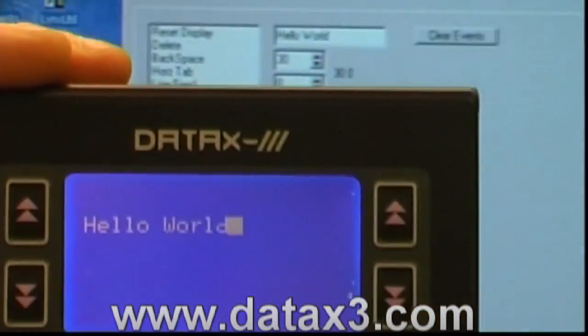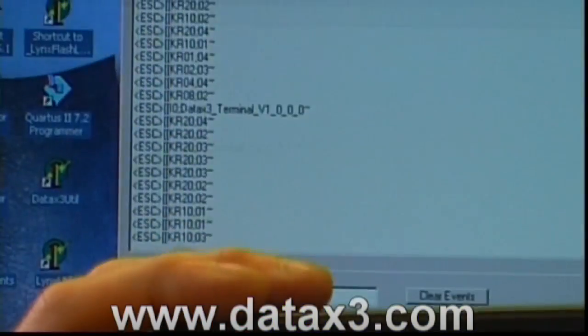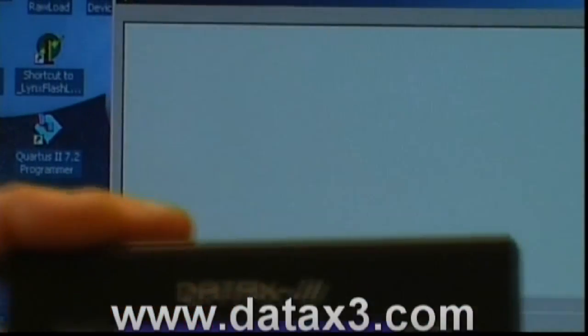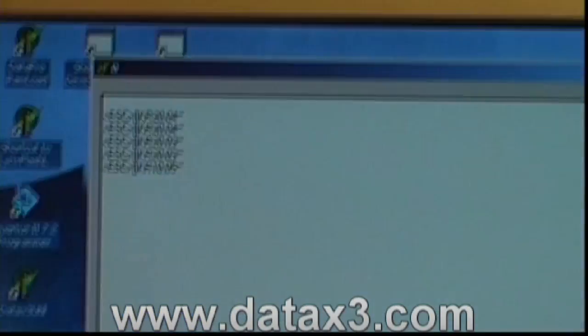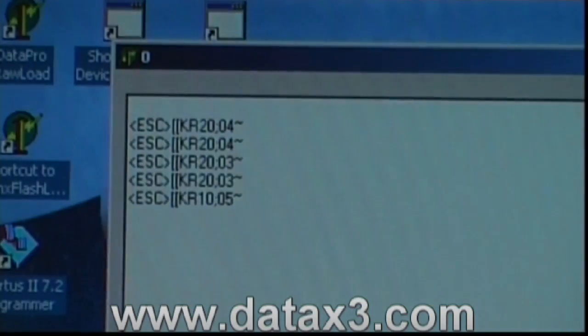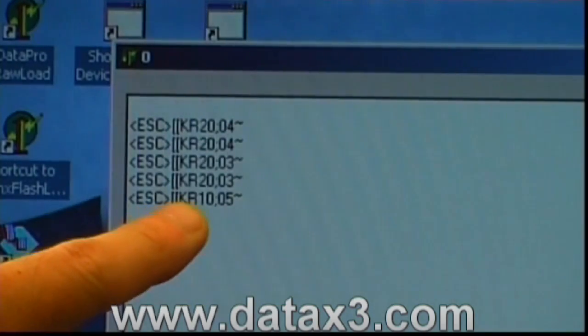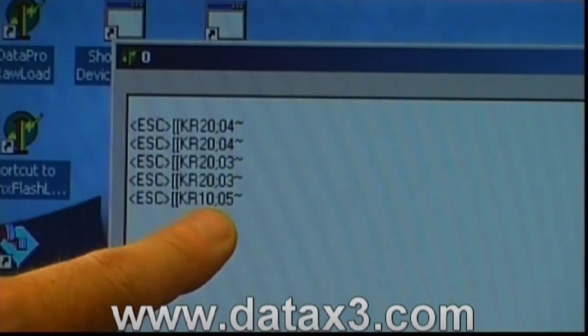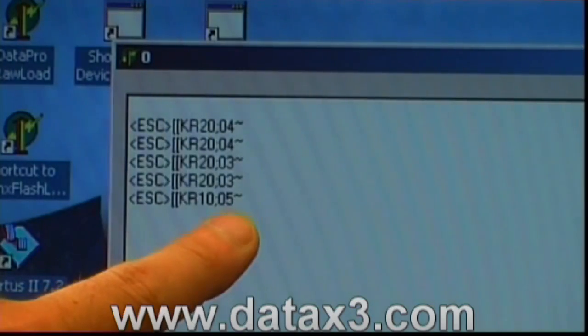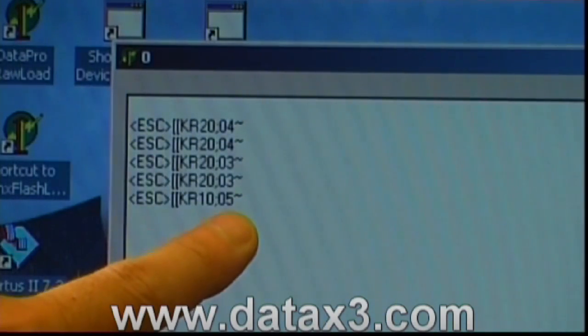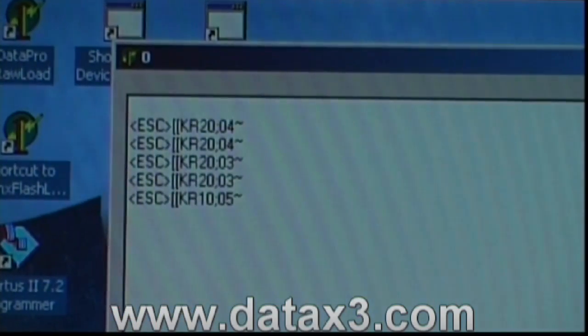Every time you press a button, events are shown in the top half of the screen. Every time I press a button here, you see text appearing in the application. There are two numbers associated with each button press: the first number is which button has been pressed, and the second number is the duration that the button was pressed for. So you can interpret the user's actions according to not only which button has been pressed but for how long — you can define a long button press as meaning one thing and a short button press as meaning something else.